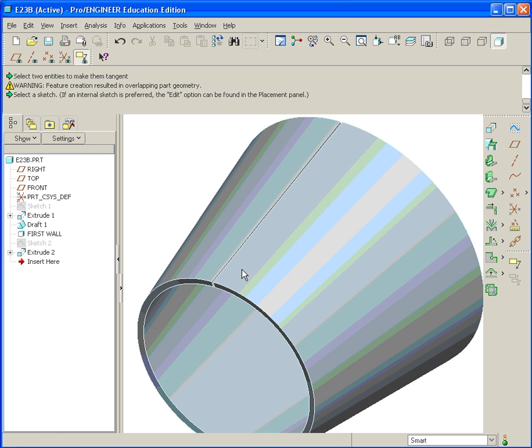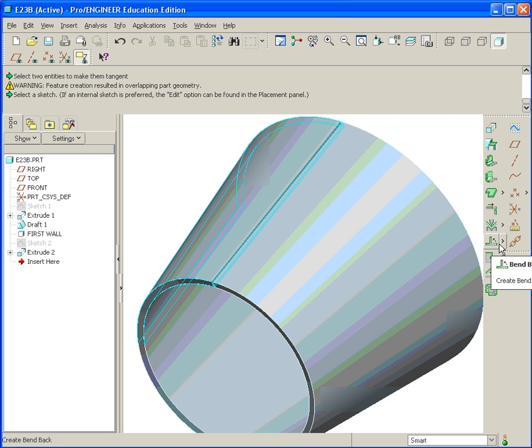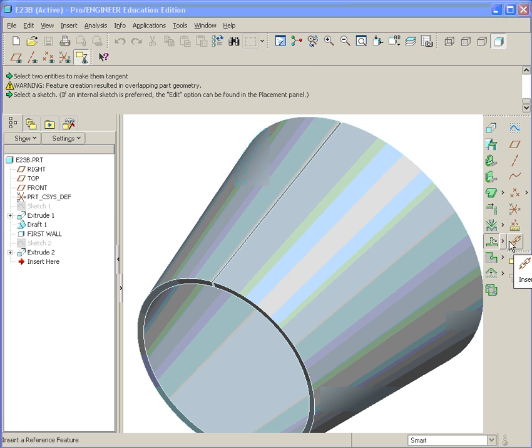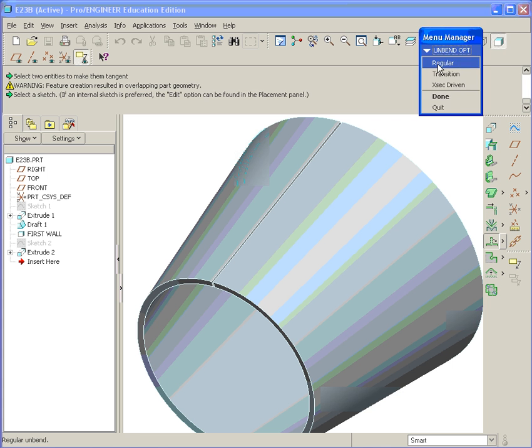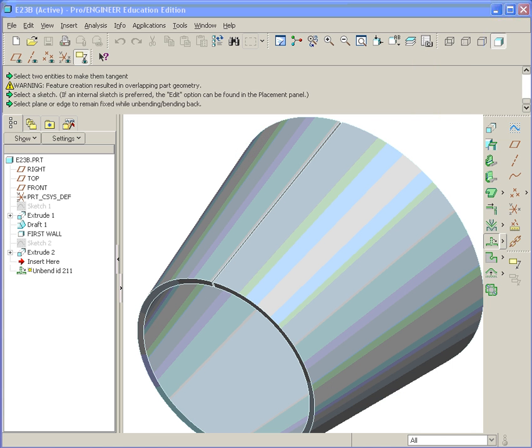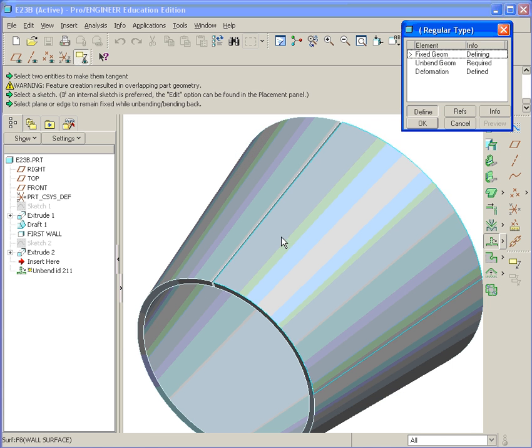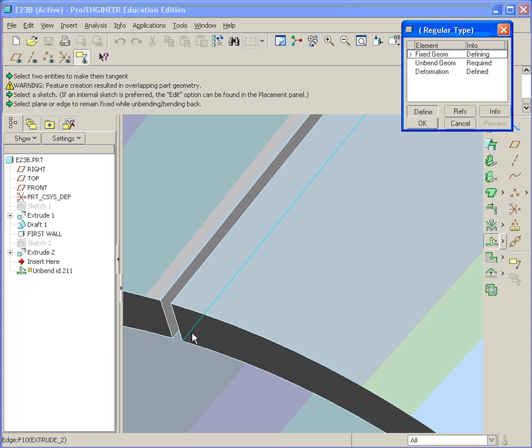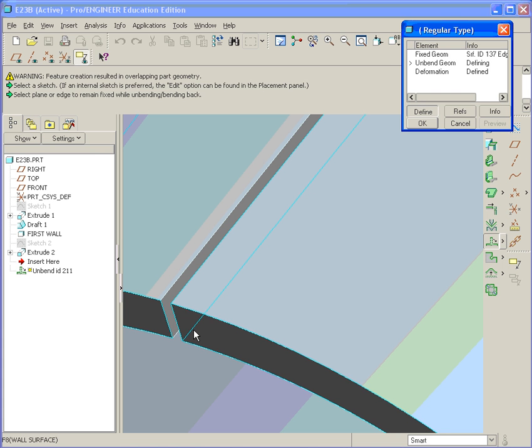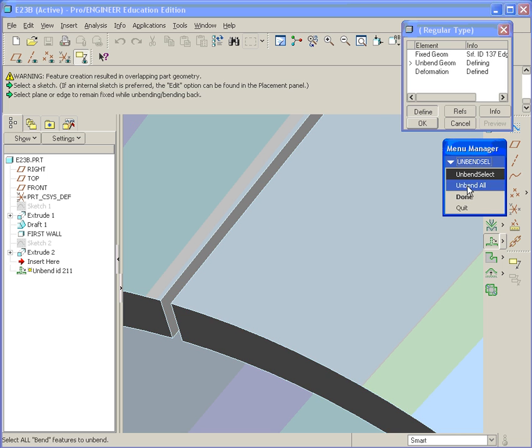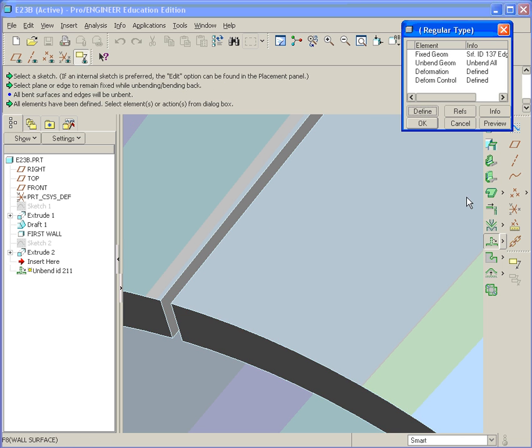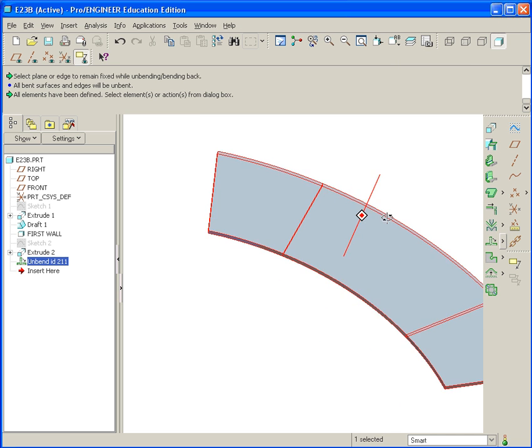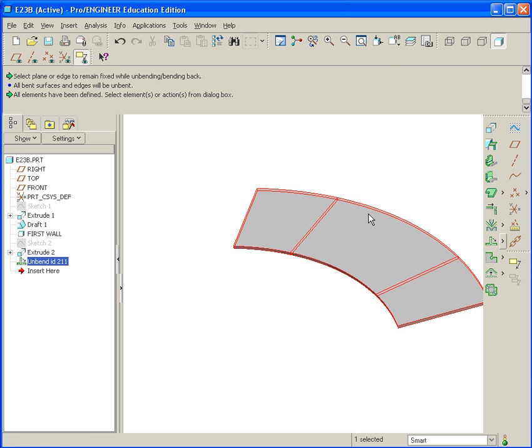And now we need to unfold it. We'll use the manual switches over here. There's the little arrow here. You'll find Unbend. Select that. We just want a regular. Hit Done. And the fixed geometry will be this little edge here. That's where it's going to stay stationary. And then we have Unbend All and hit Done. Preview it if you like, or just hit OK. And now you'll see it's flattened.